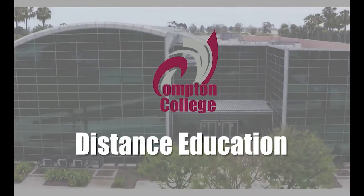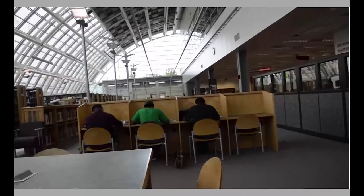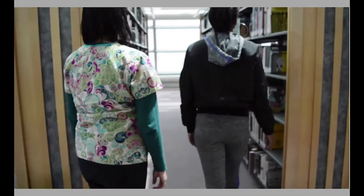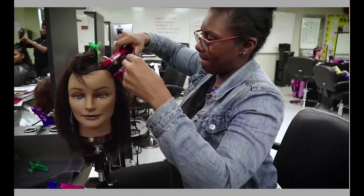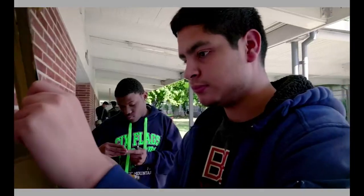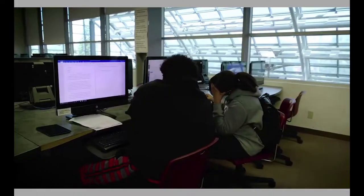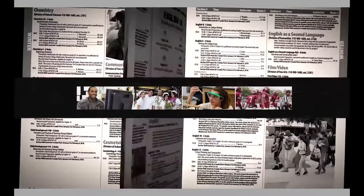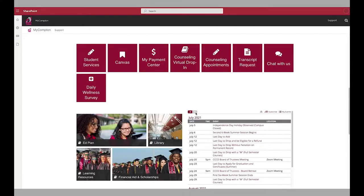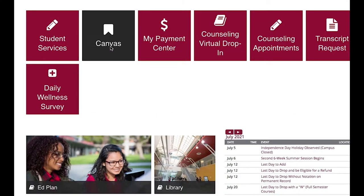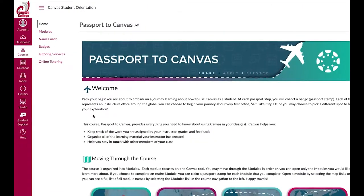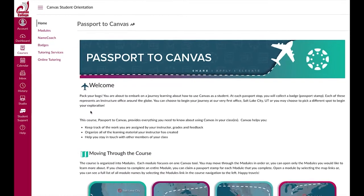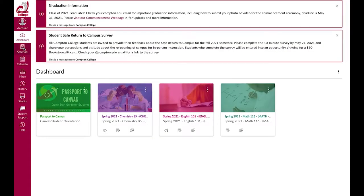Welcome to Distance Education at Compton College. We strive to support the campus community through teaching and learning with distance education courses. Here at Compton College, distance education takes place primarily online through Canvas, a content management system, or learning management system, CMS or LMS for short.